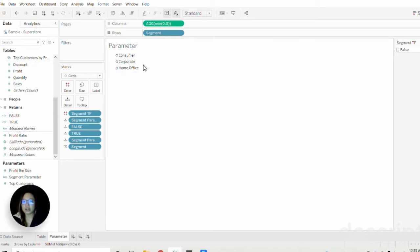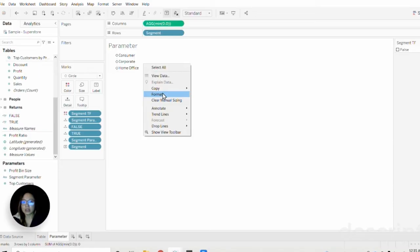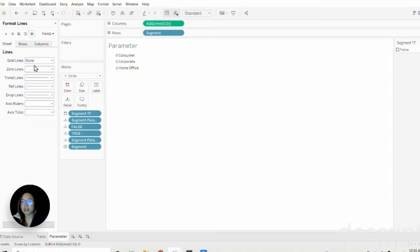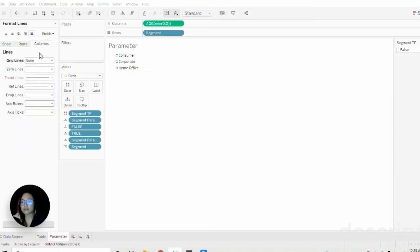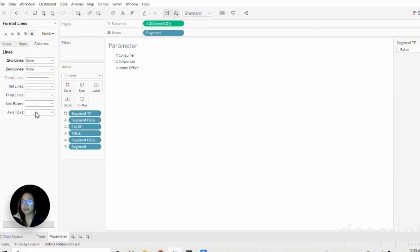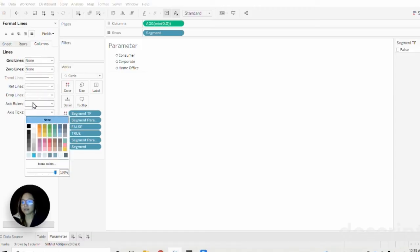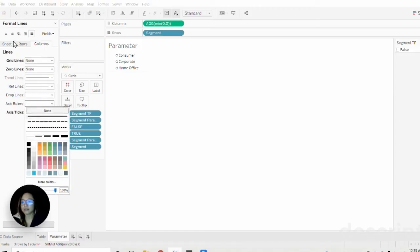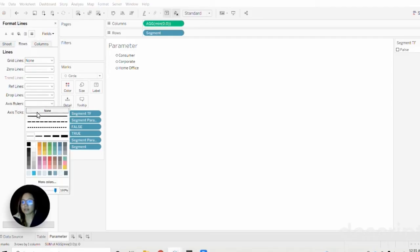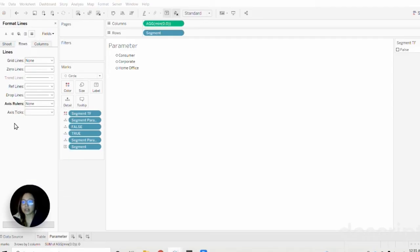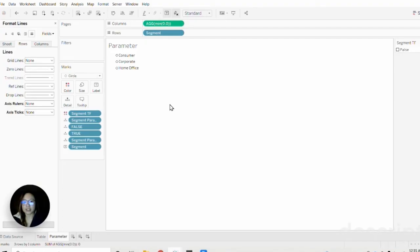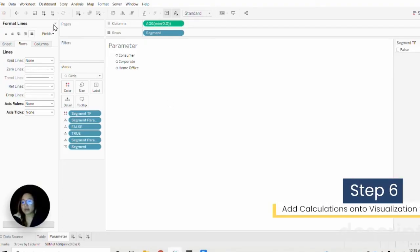Now we have that left justified. I'm going to go ahead and hide the header here. You can tell there are still some grid lines in the background that we can just easily go to format and take out. Great, so now we have our selection list of segments for our parameter.